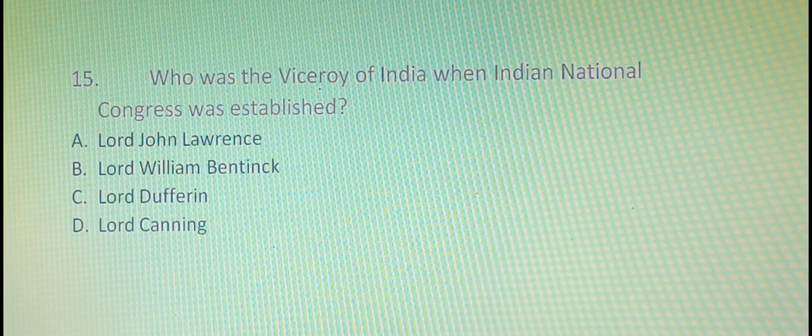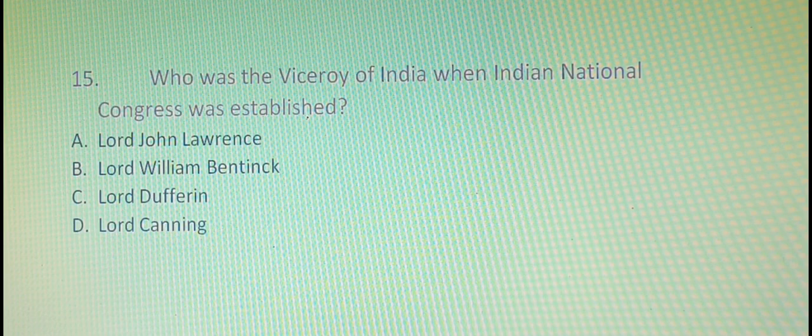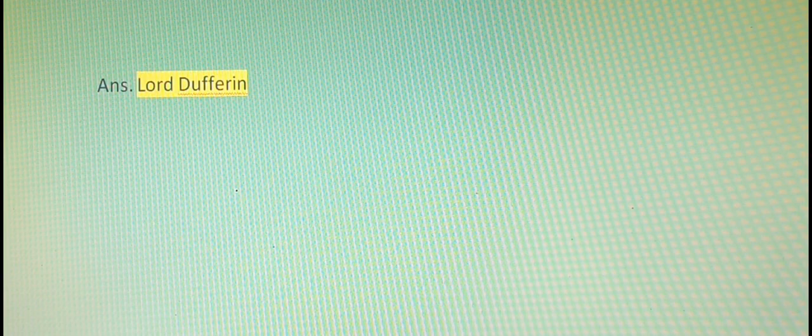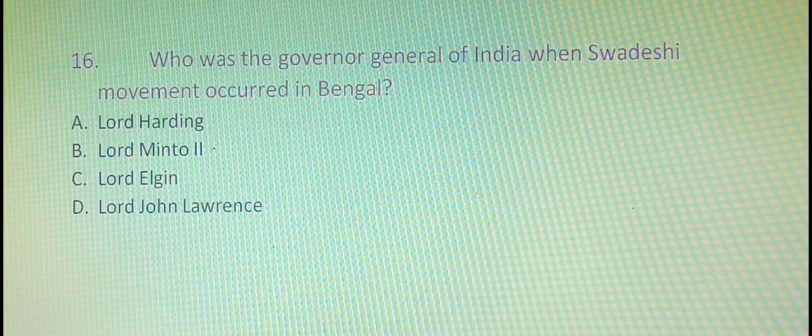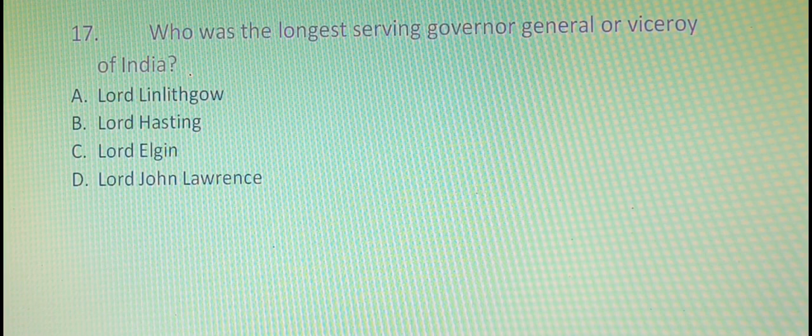The fifteenth question is: who was the Viceroy of India when the Indian National Congress was established? The answer is option C, that is Lord Dufferin. Our sixteenth question is: who was the Governor General of India when the Swadeshi movement occurred in Bengal? The right answer is option B, that is Lord Minto.